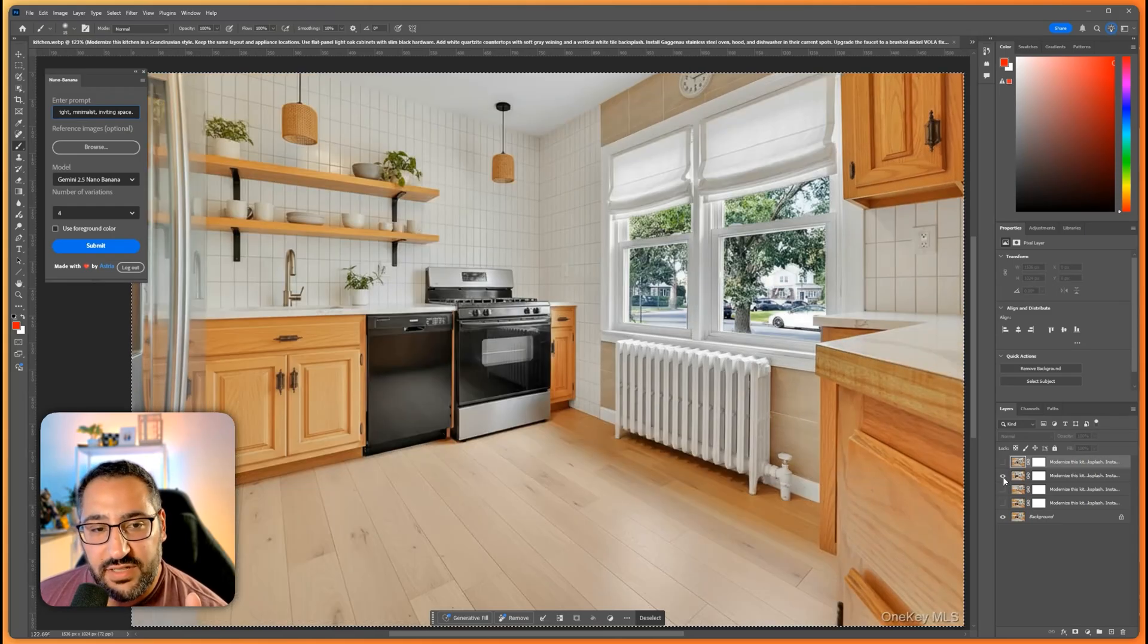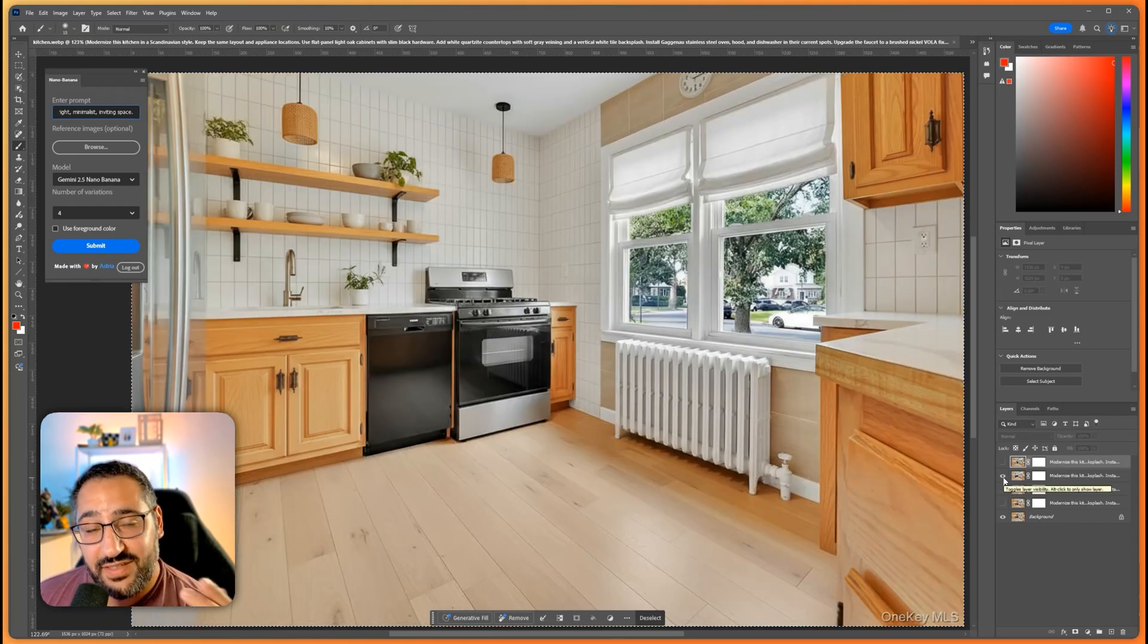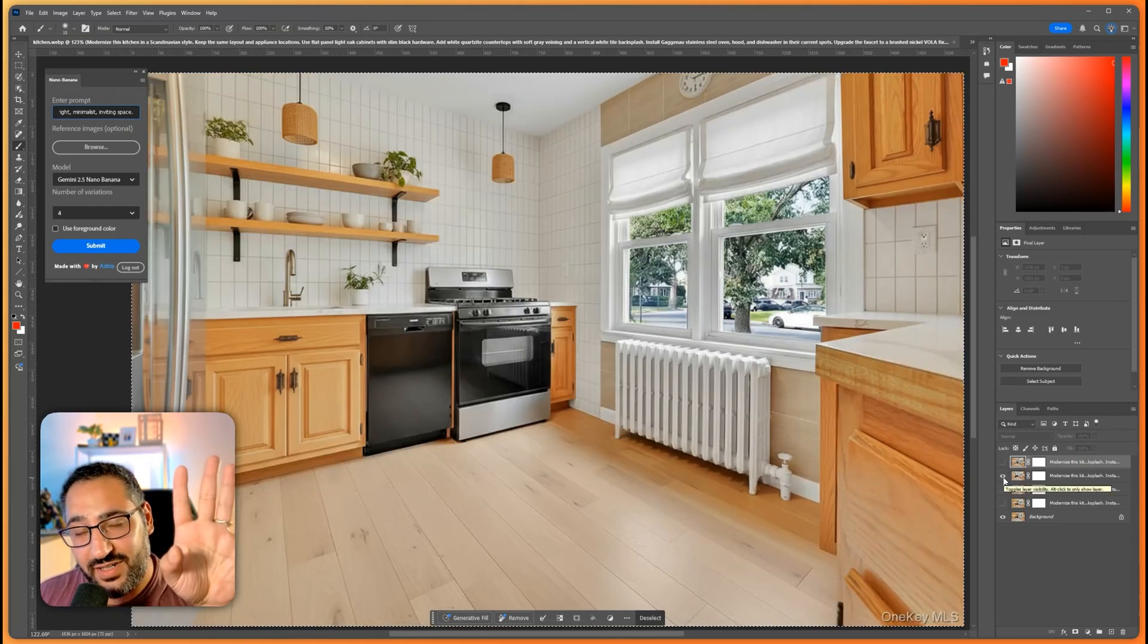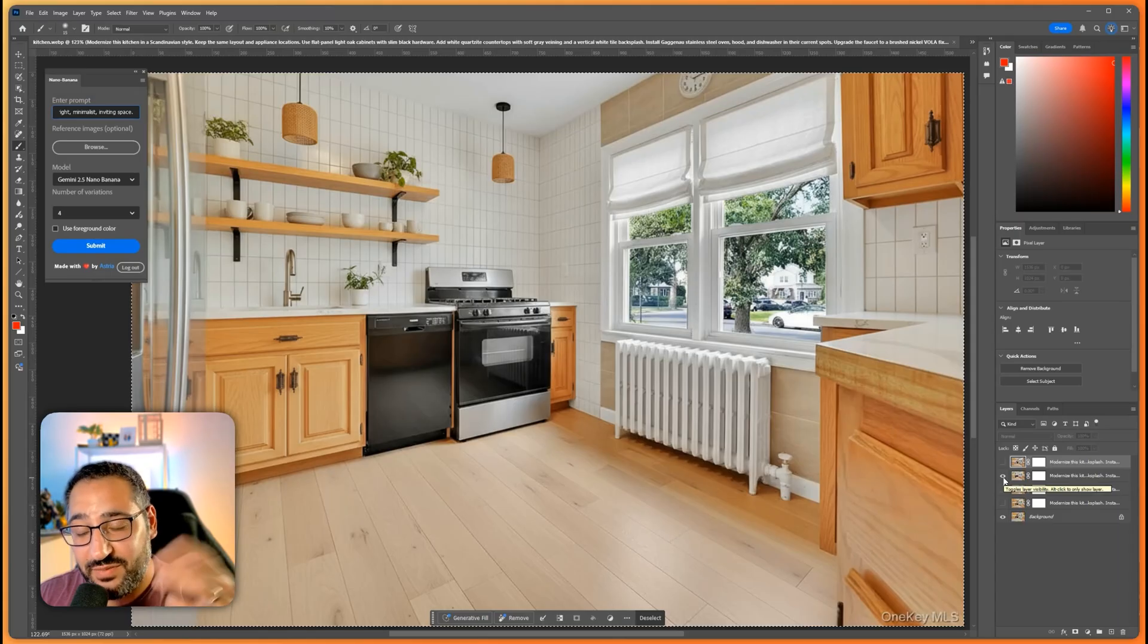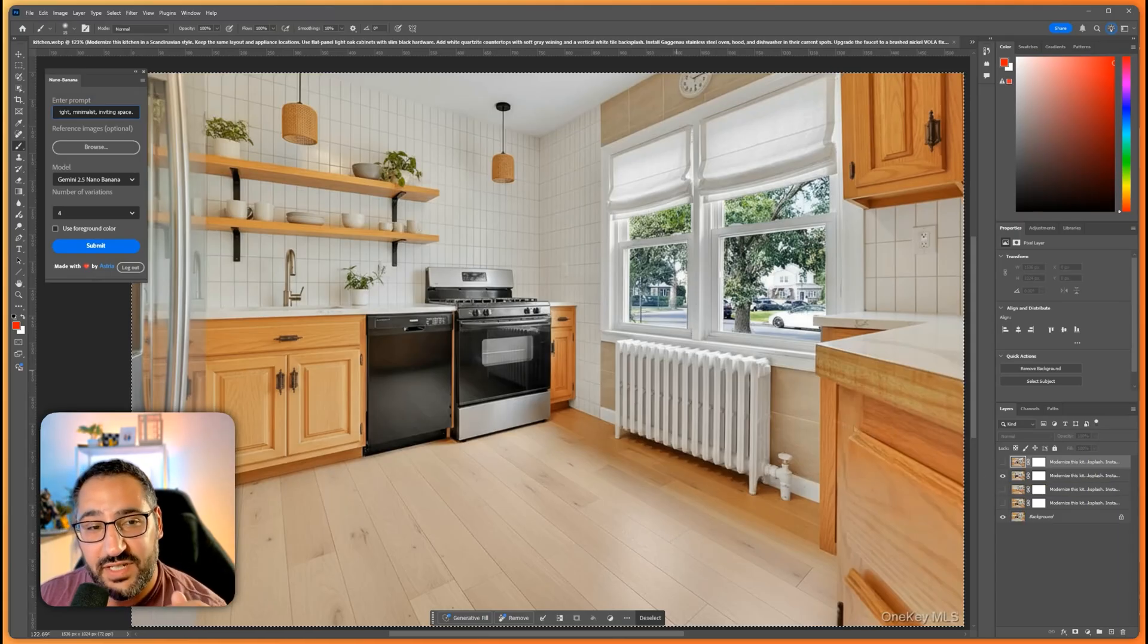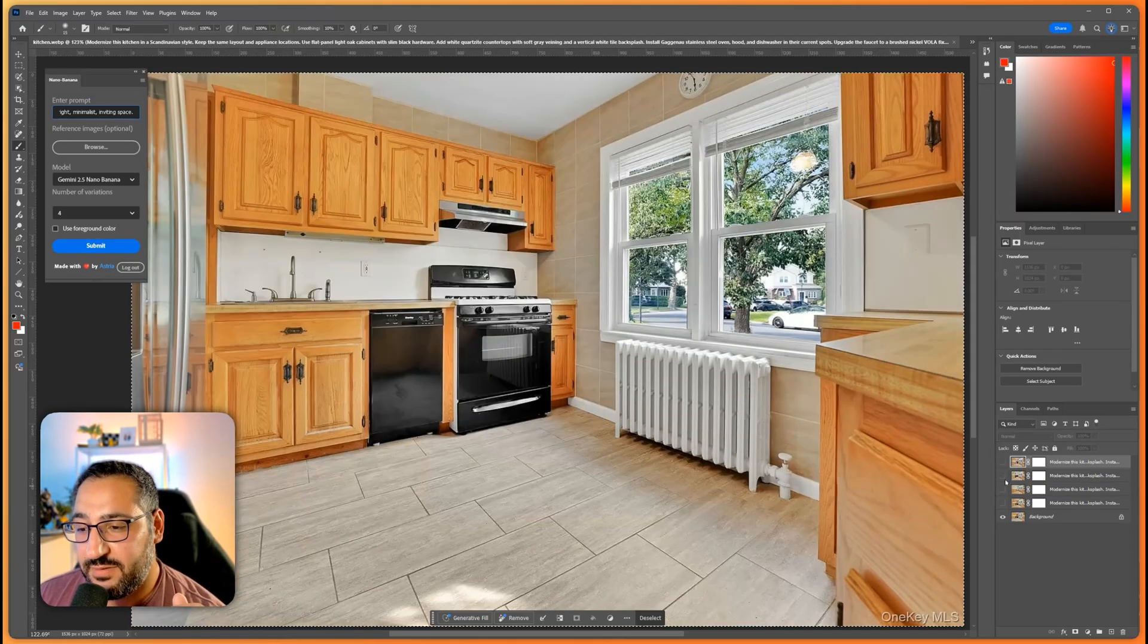So here's another option. This is just replacing the upper cabinets with shelving which I think is a fun look. Adding some nice lights.